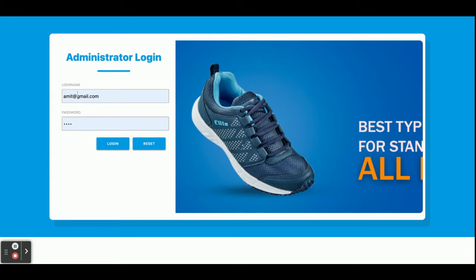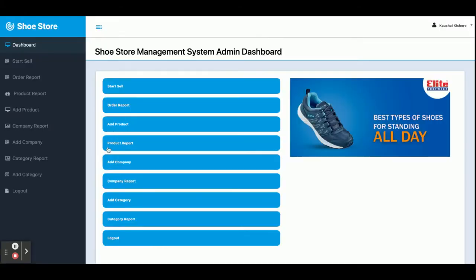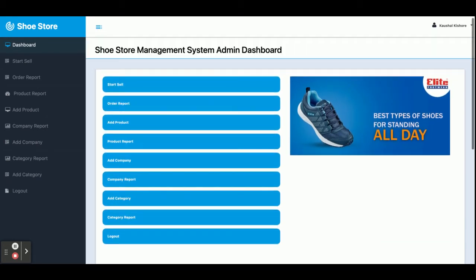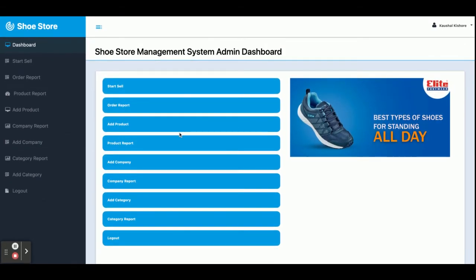Admin can perform all of the operations. The user ID is email.com and the password is 'test'. Once you log into the system you will get this dashboard. You can see there are a lot of menu options here — you can click on those options to navigate to the respective pages.